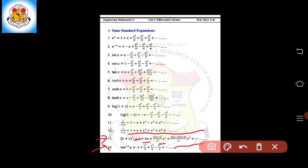These are all the expansions for the standard functions — exponential, trigonometric, hyperbolic, and logarithmic. These are very useful to solve examples based on the Maclaurin series expansion. We should prepare these standard expansions to solve examples on the Maclaurin series. In the next lecture we will see some examples on the Maclaurin series. Thank you.